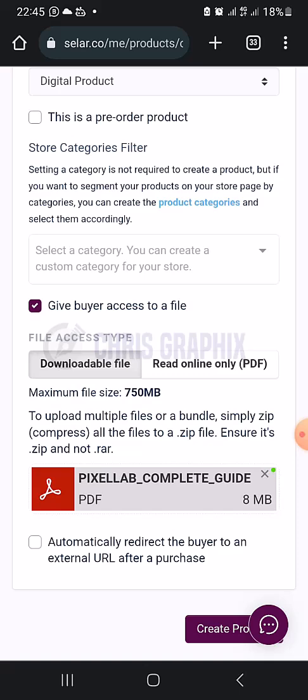For physical products, when you confirm the payment or discover the payment has been made, you enable them to give their address. You follow up through their email or phone number, connect with them, and then send their goods to them.